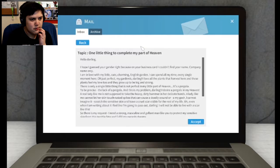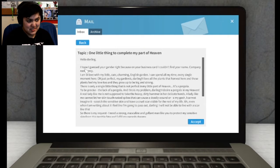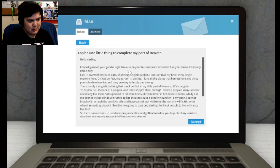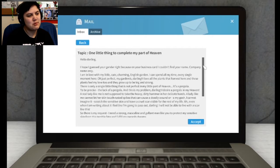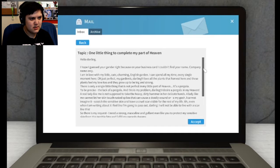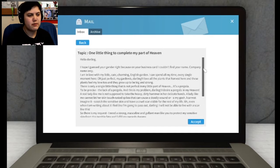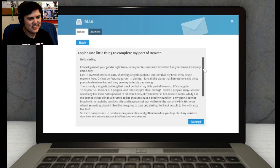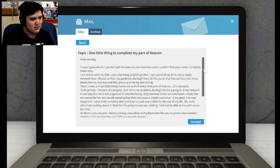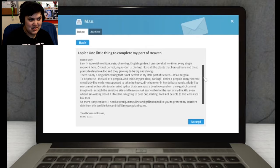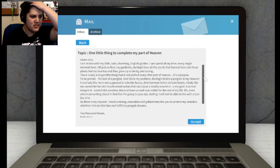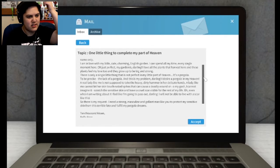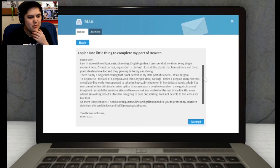Let's complete the job. Alright, what else we got? One little thing to complete. My part of heaven. Hello darling, I hope I guessed your gender right, because on your business card I couldn't find your name, company name only. I'm in love with my cute little charming English garden. I can spend all my time, every single moment here. Oh, just perfect. My garden is darling. I love all the plants that harvest here. These plants feel my love too and they grow up to be big and strong.